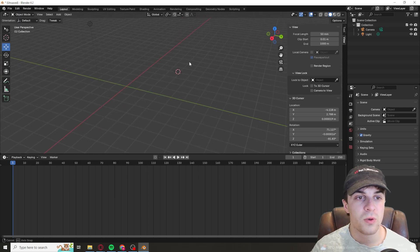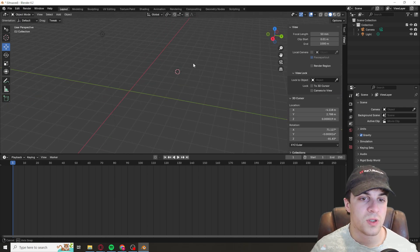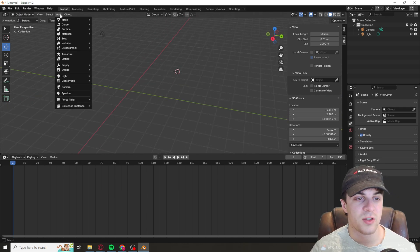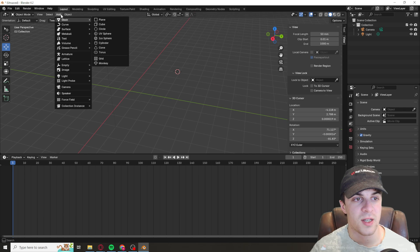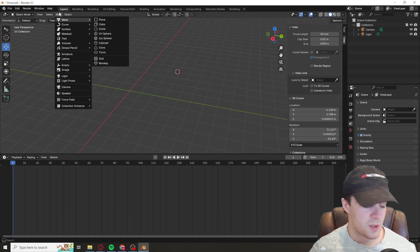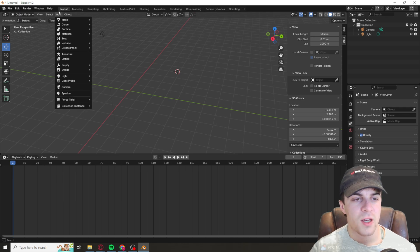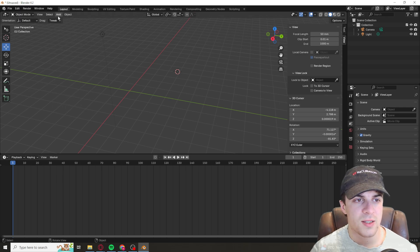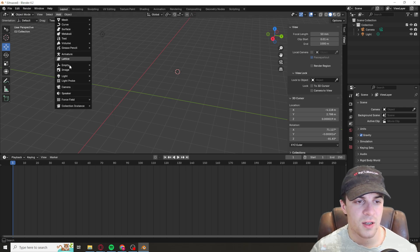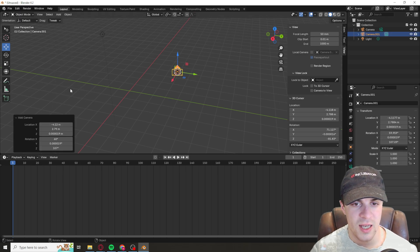First of all, we want to press on the Add button here. There's also a shortcut for this, I believe it's like Shift or Ctrl A, and you want to go from Add and go down to where it says Camera.